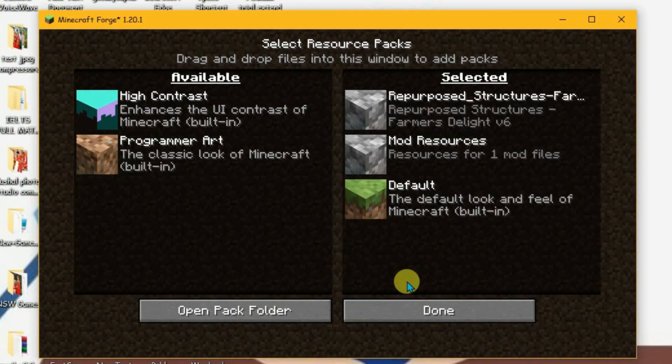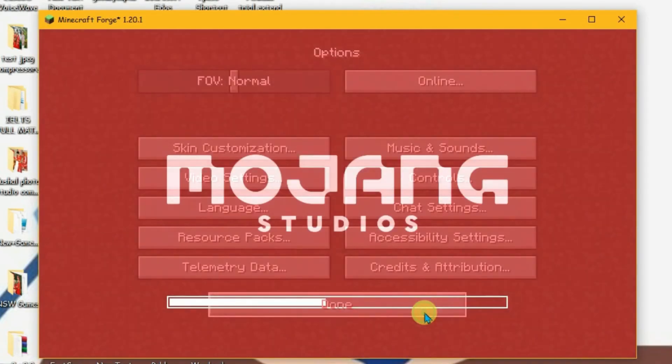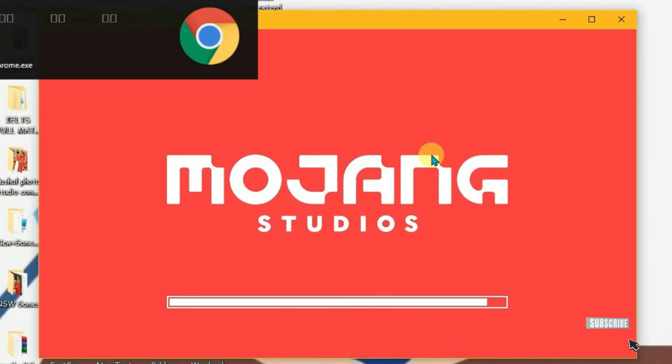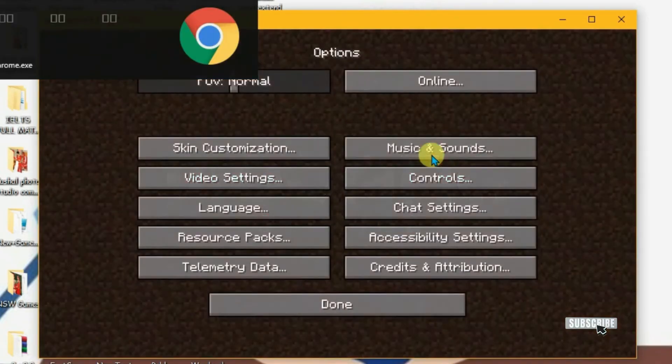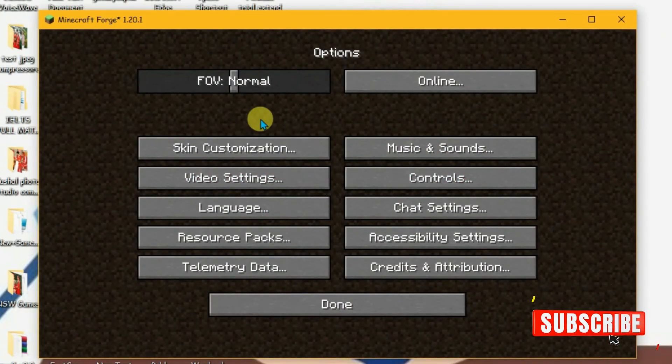And this will reload the launcher. Click on done. It's now reloading. And the resource pack has been applied.